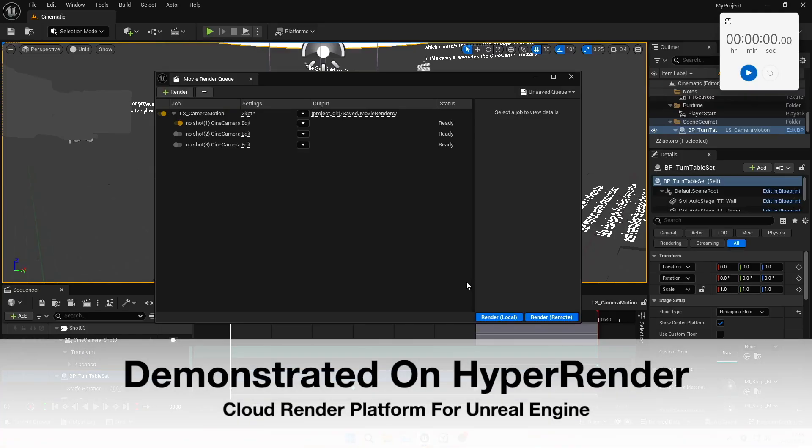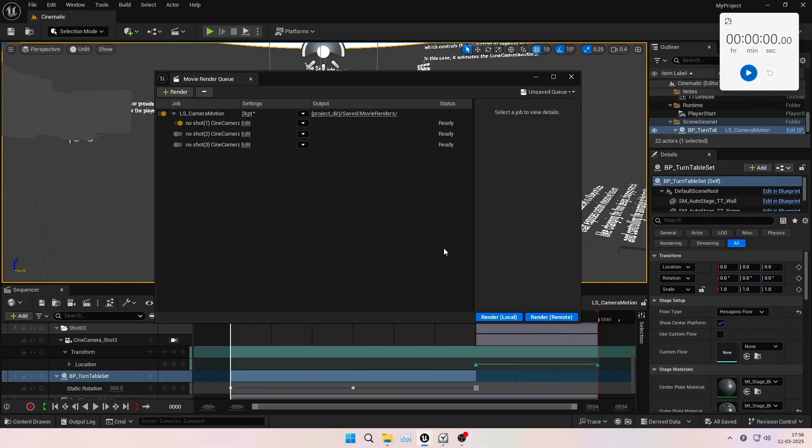Welcome to this video demonstrating how you too can speed up your path tracer renders in Unreal Engine using our multi GPU solution.